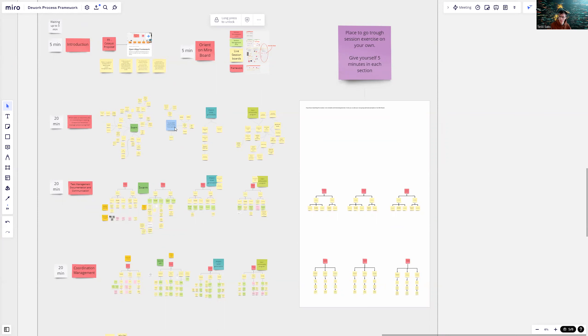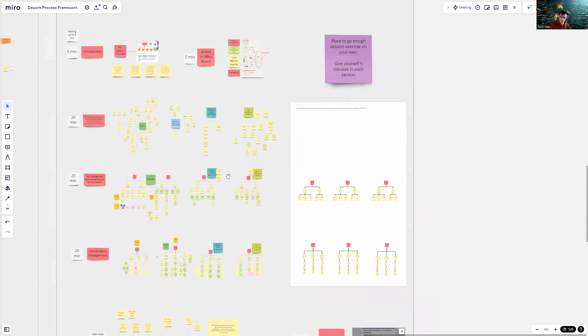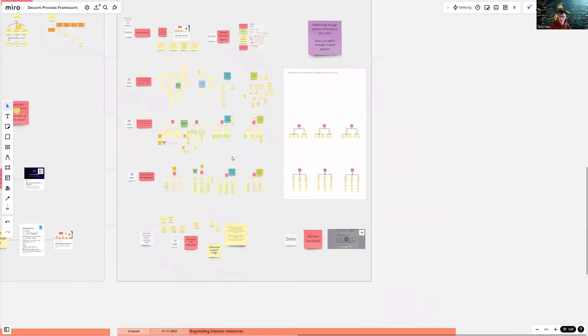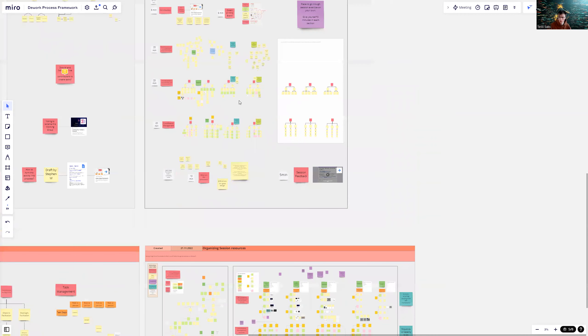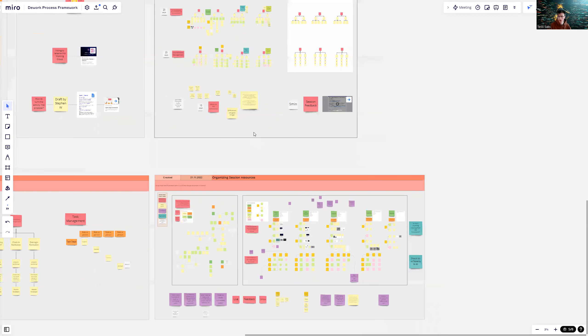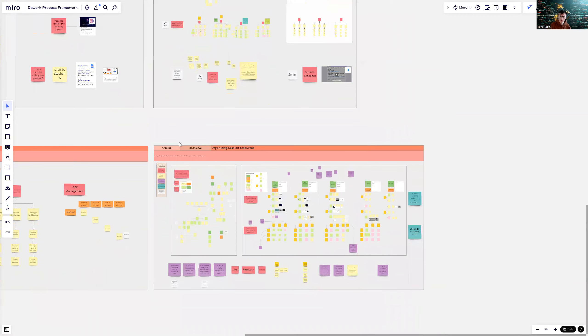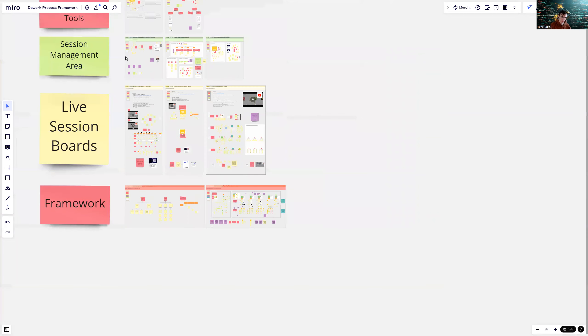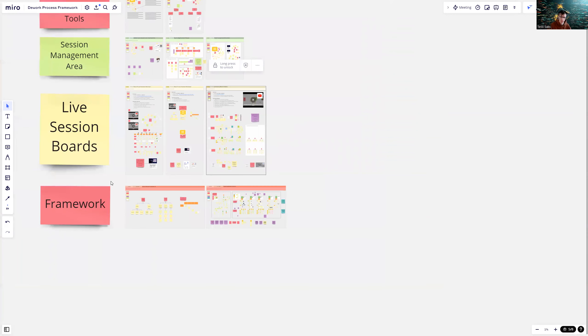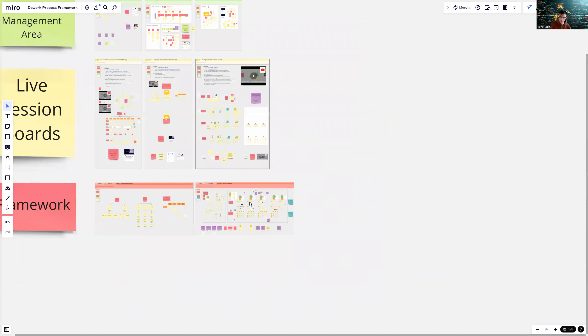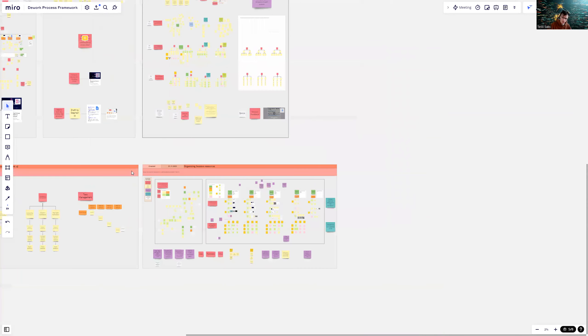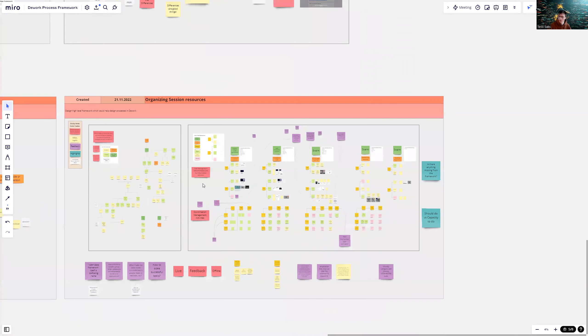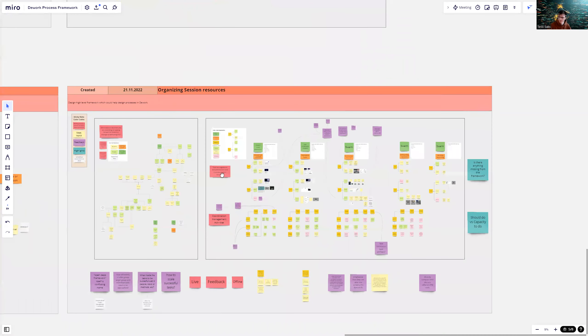All of these outputs we have in this session, I actually organized them into a new section. Below here, if I zoom out, you see the same logic in the framework section. I organized all the sticky notes.